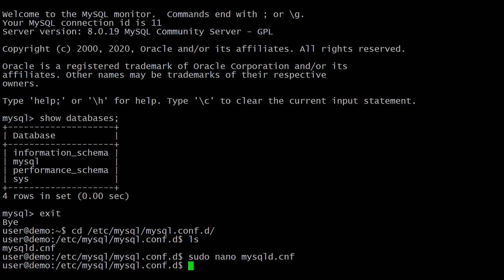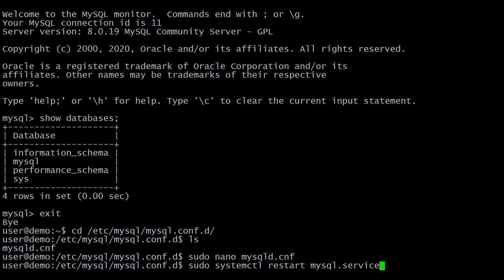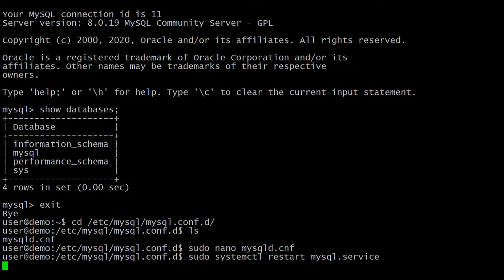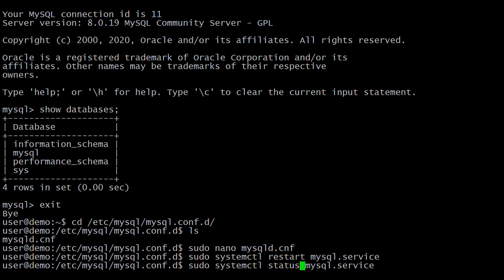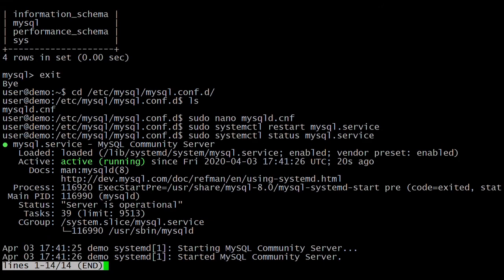Now to take effect, let's restart the MySQL server. The command is sudo systemctl restart mysql.service. We have restarted the MySQL server. Let's check if the server is running — the command is systemctl status mysql.service. Here you can see that MySQL is running successfully.